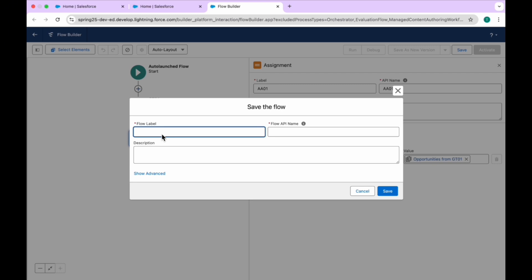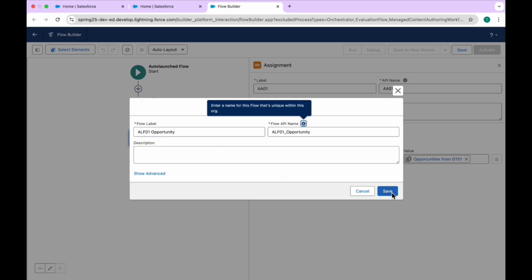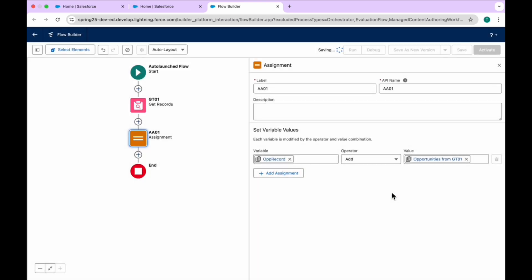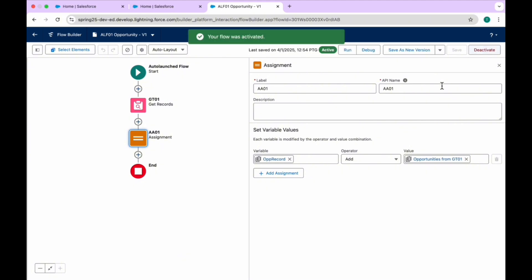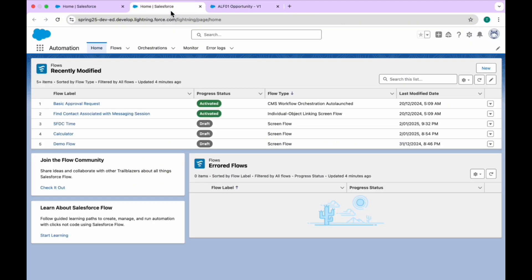Let me add this auto-launch flow. Name it ALF01 Opportunity, something like that. Click Save, and once you click Save, click the Activate button. Once you click Activate, your flow is now activated and you can call this flow inside a screen flow.